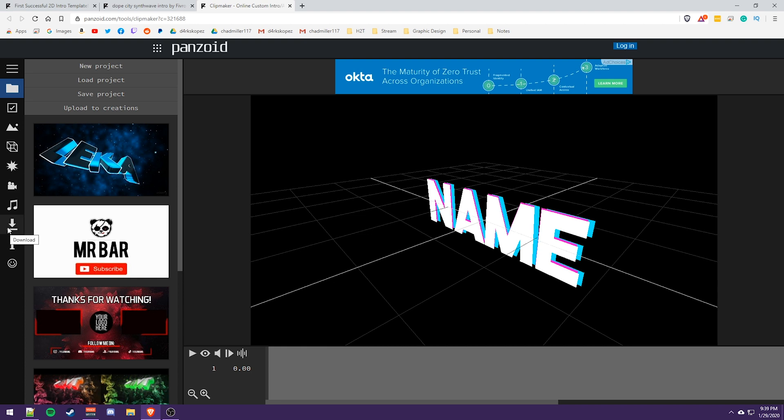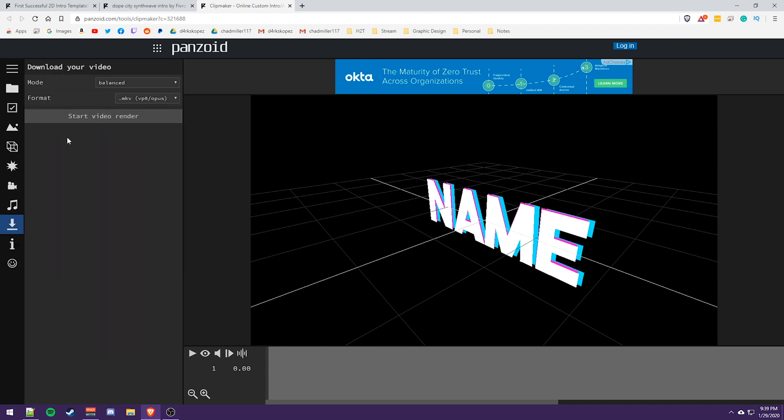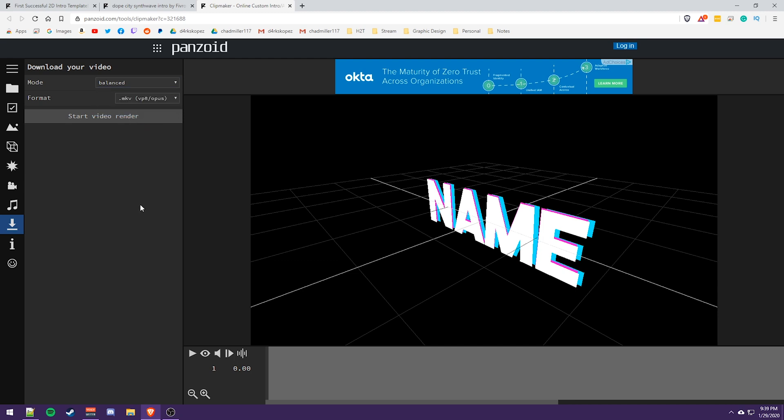What we're going to do is click download and then we can choose the mode so we can go for extreme quality. It takes a little bit longer to render fast render and stuff like that. So just choose whichever quality you want. That depends on how long it takes. And then depending on your video editor, you can use dot MKV or dot web MV or web M.